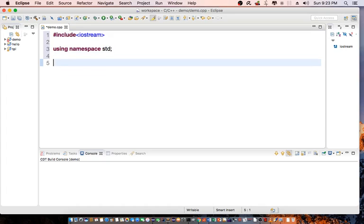I'm going to create some functions, one for increment and one for decrement. So I'm going to declare void increment and void decrement.